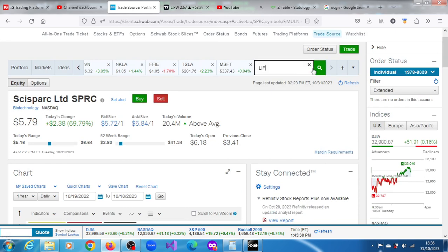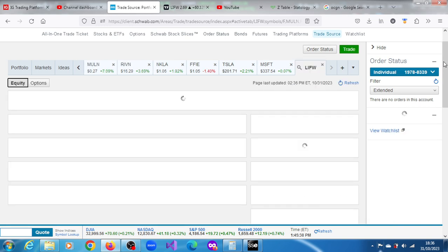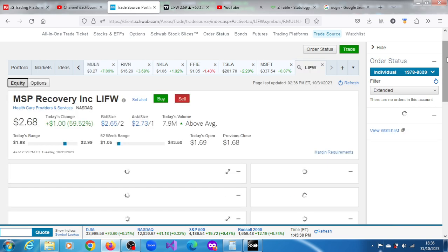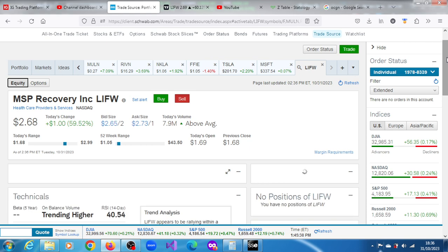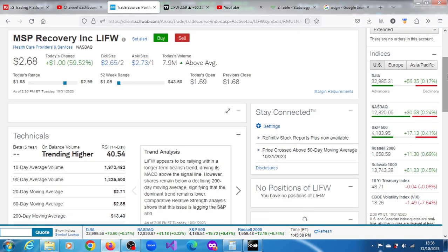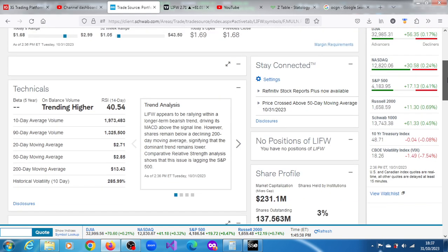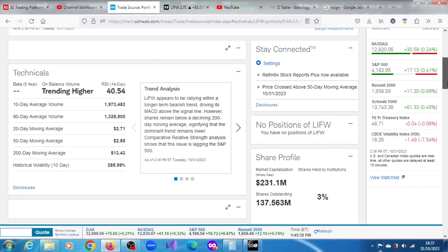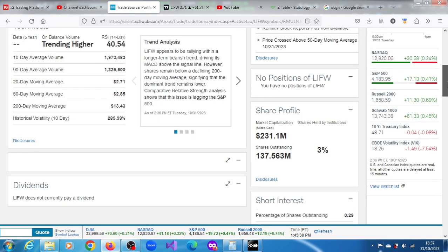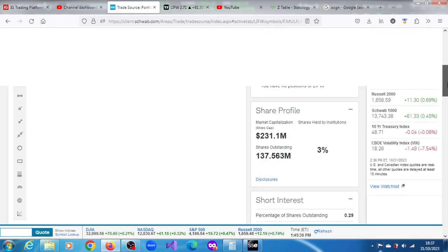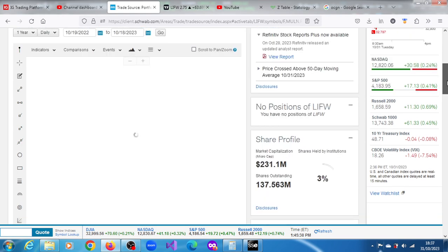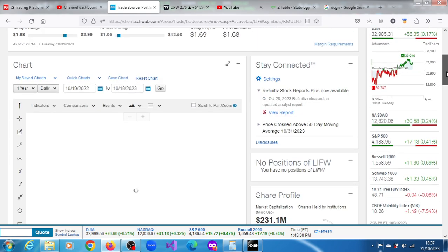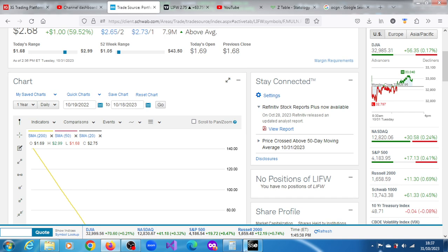LIFW, okay, yeah, 7.9 million is above average. The stock is rallying within a longer-term bearish trend. It's lagging the S&P 500, unlike SPRC. It's not a tiny float.